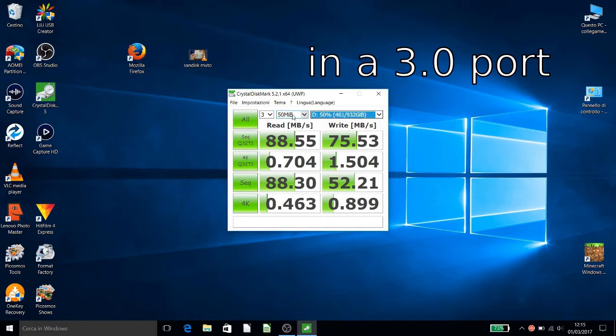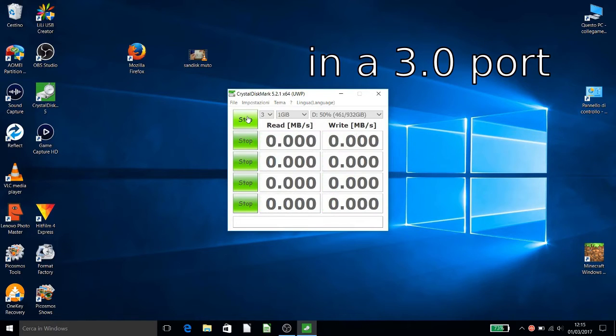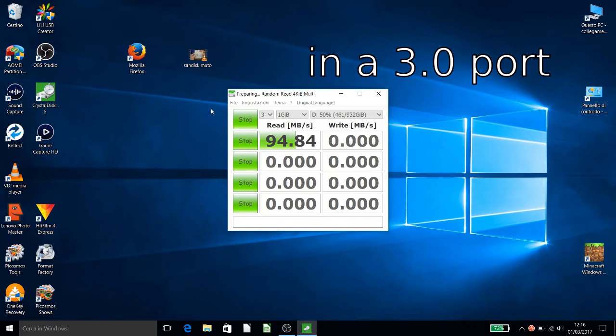Now we try with 1 gigabyte file and we check how it will be fast. You see your read is faster.